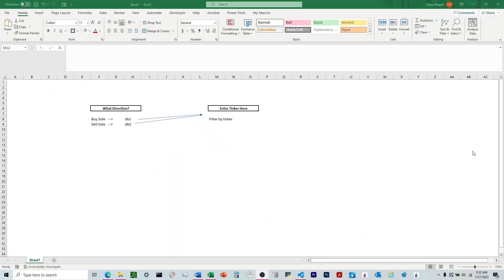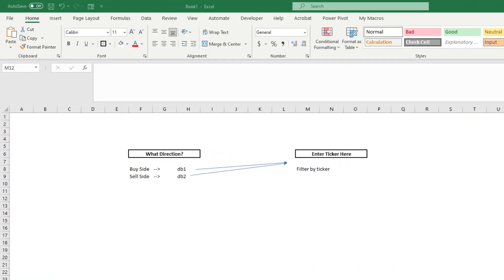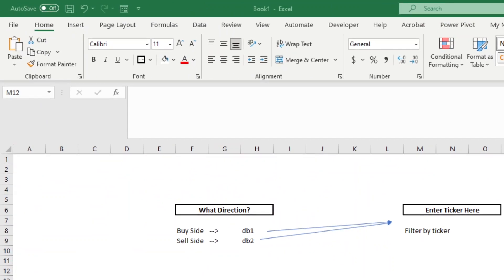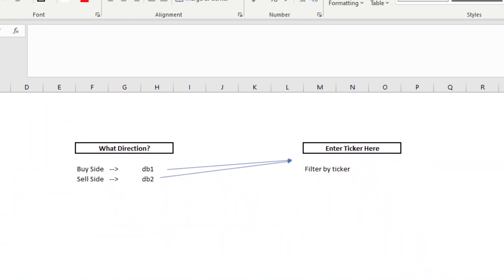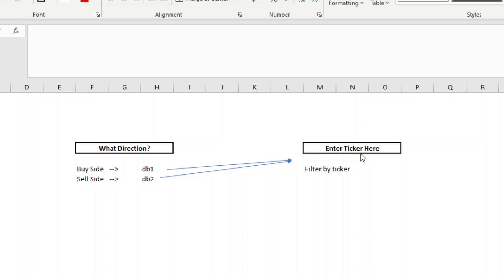So I'm going to walk through the solution that I figured out and talk about how we can do that. But to drive home what's going on here, you can see on the Excel file here that we've got that dropdown, 'what direction' we choose, either buy side or sell side. And that depends on which one we choose will determine which database goes to the Streamlit. And then from there, we'll filter by the ticker.